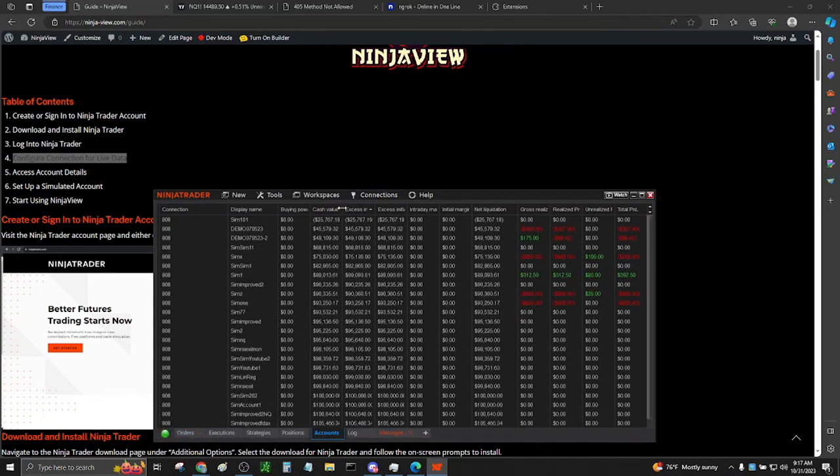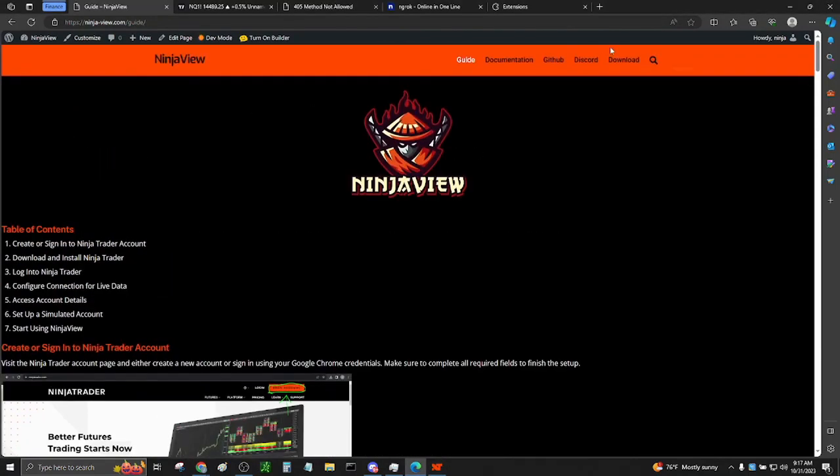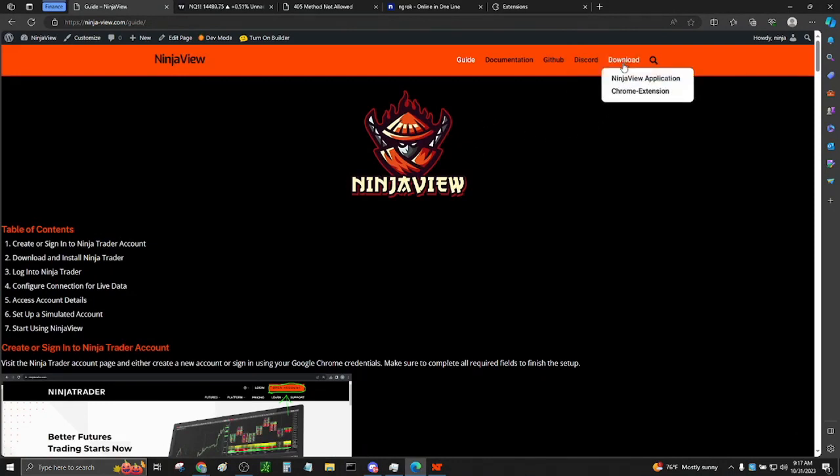Download the application and Chrome extension by going to ninja-view.com and click the Download tab. If you haven't downloaded the application, click on NinjaView application.